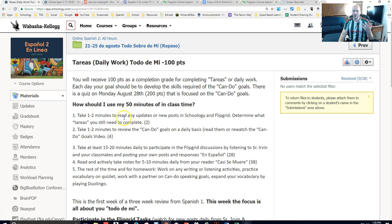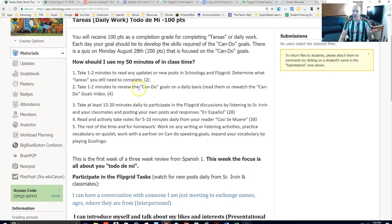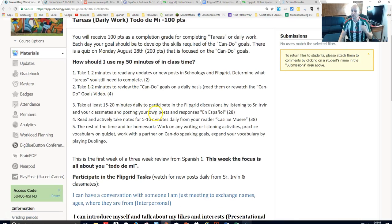I've listed some things here on how to use my 50 minutes of class time, and even outside of class. The first thing you should always do every single day is log into Schoology, and then check for any updates or new posts inside of Schoology, inside of Español 2.